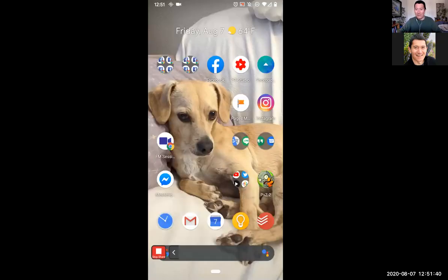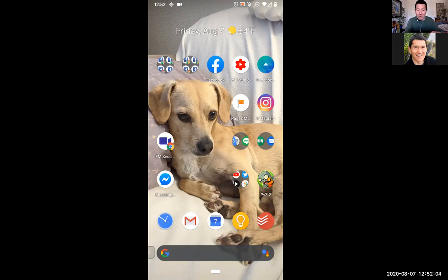I'm going to go and share my phone screen and show you the Instagram app. There's my phone screen with the picture of my dog Buddy. I just want to make sure that the video is actually working. Those of you who are watching this live, go ahead and comment below and let me know that it is coming through, that you are indeed seeing a picture of my dog Buddy.